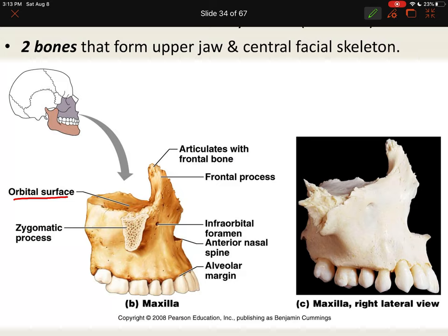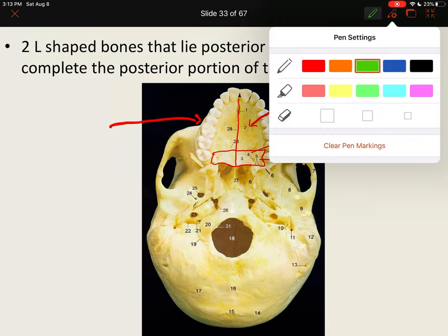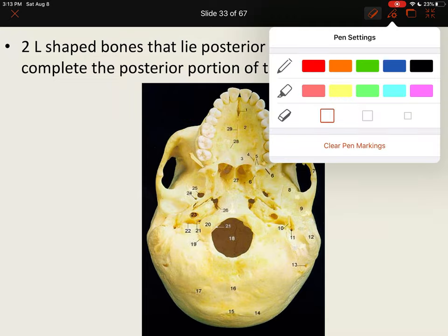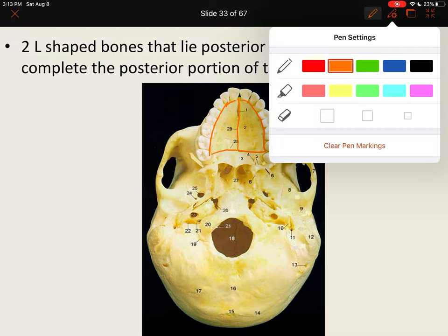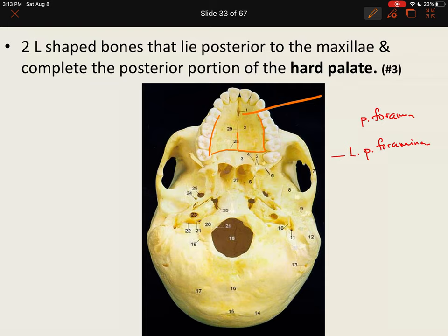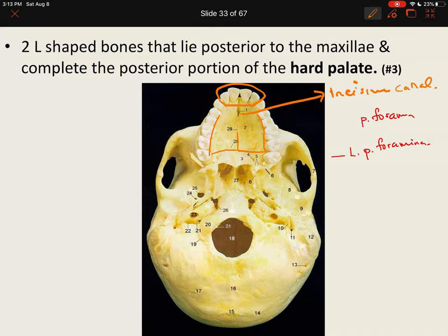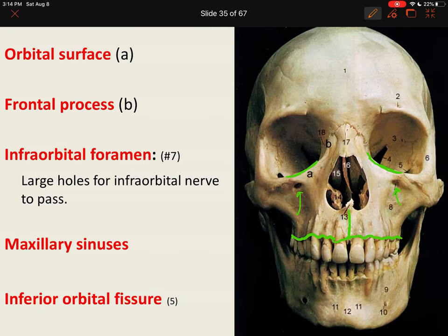We already discussed the palatine process. Now let's look for the incisive canal — to find it, we look from underneath. The palatine process extends up to where the palatine bone is. There's a little hole where number one is pointing — that's your incisive canal. It's right behind your incisors, your first four teeth, and allows blood vessels to travel to the roof of your mouth. Lastly, the maxillary sinus is a cavity inside the bone and cannot be seen on the whole bone.